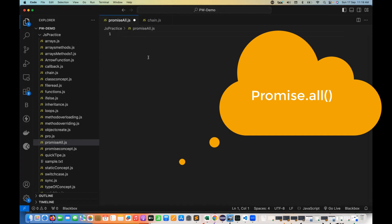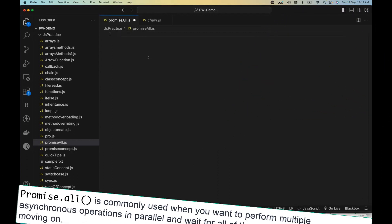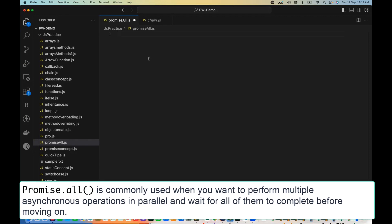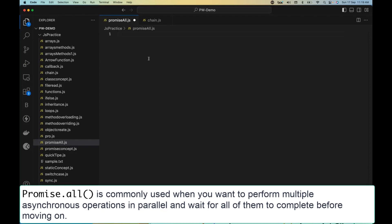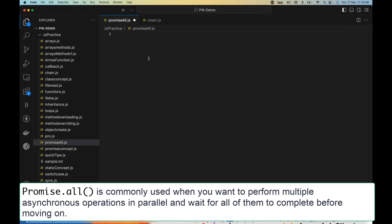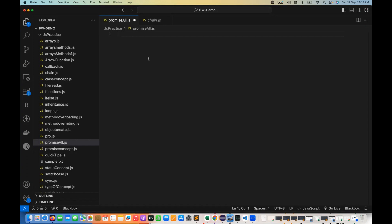Promise.all is commonly used when you want to perform multiple asynchronous operations in parallel mode and you are waiting for all of them to complete before moving on. Let's say I have three or four functions and all of them are doing some asynchronous work and returning some promise. We have to wait for all the promises until all of them are fulfilled, and then only proceed further.